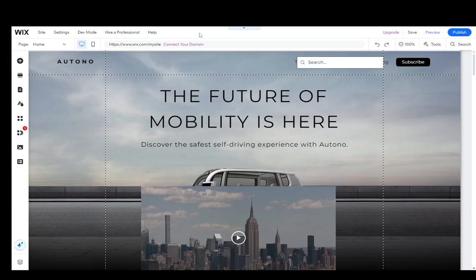Hey everybody, what is going on? I hope you guys are all doing well and welcome to another tutorial video. In this video, I'm going to show you how you can share your Wix website without publishing it.